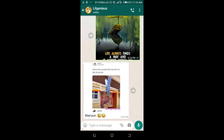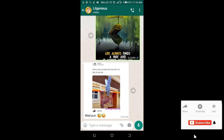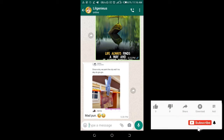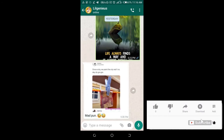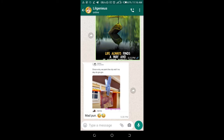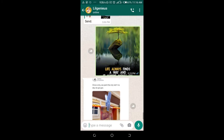Good day everyone. In this video I will show you how to send photos from WhatsApp to email. To do this, open your WhatsApp, then click on the contact you want to send the photos from.